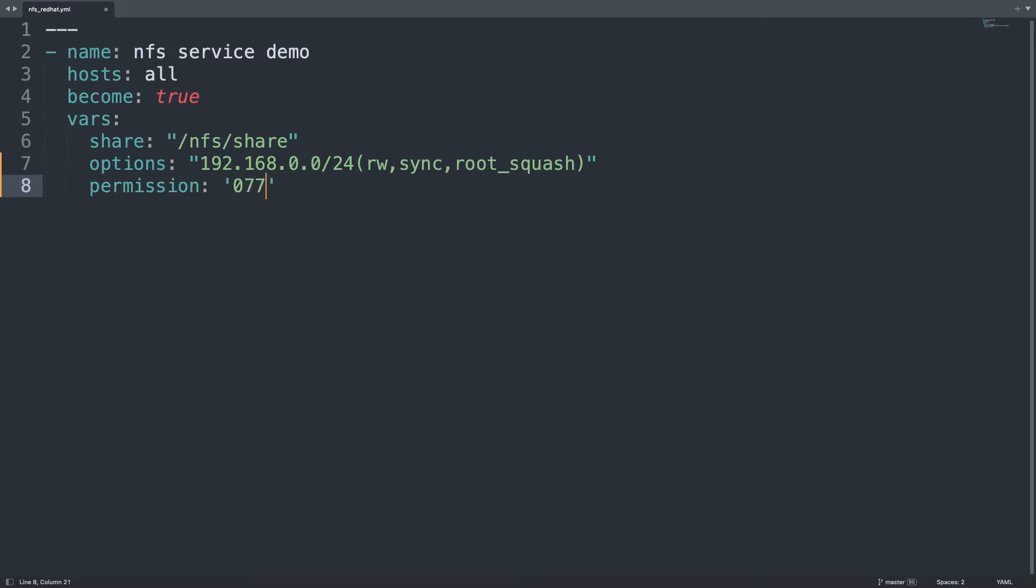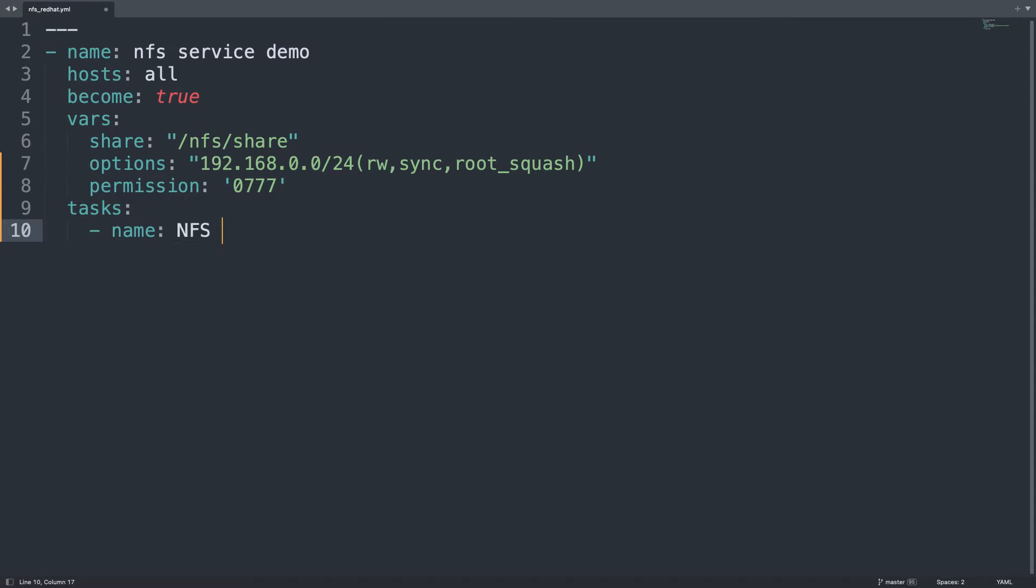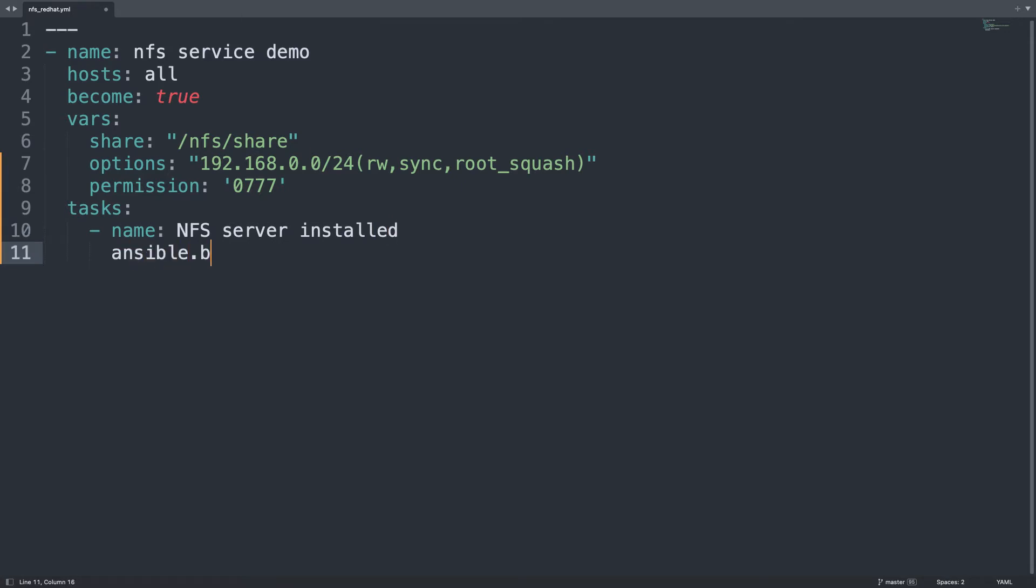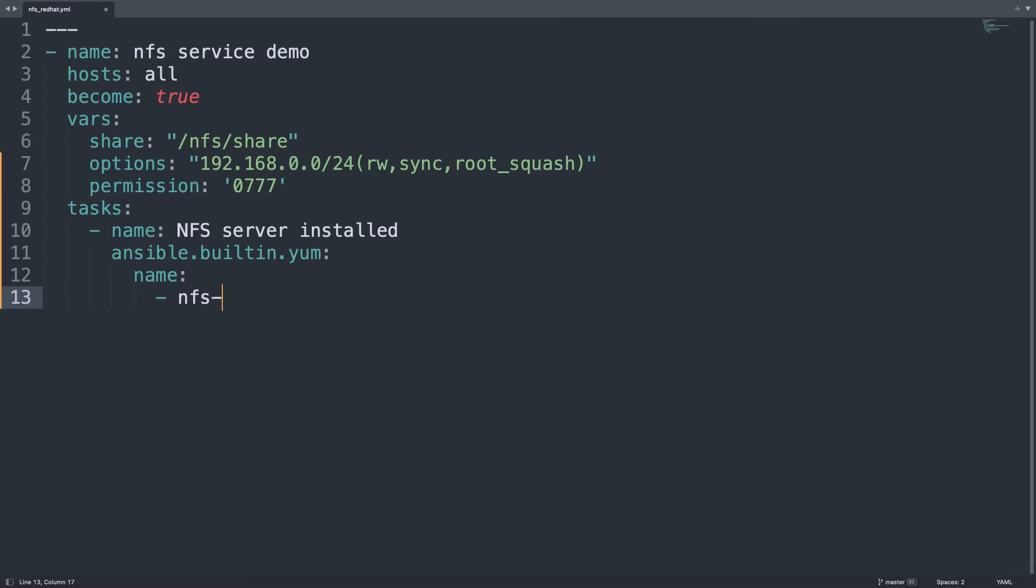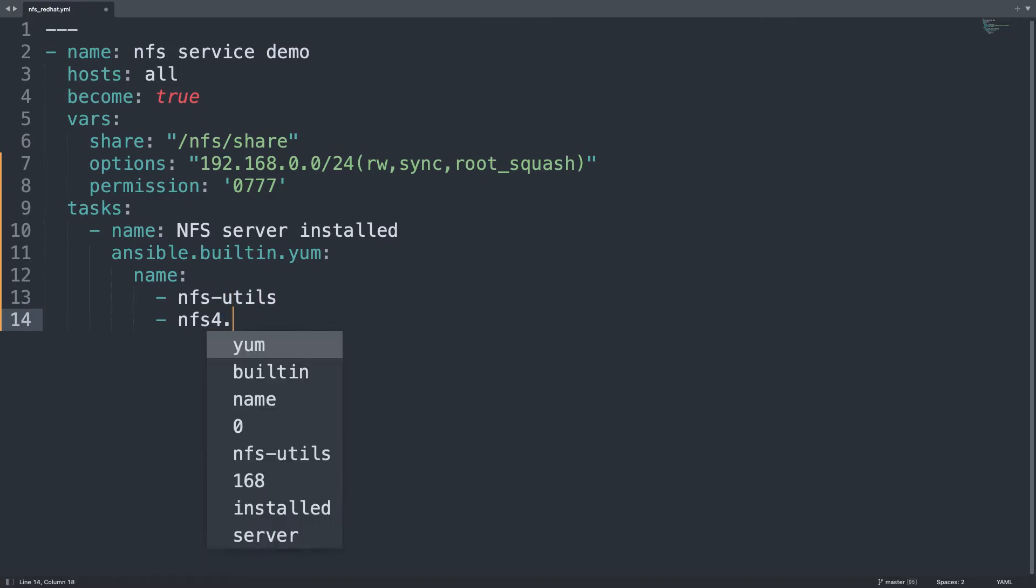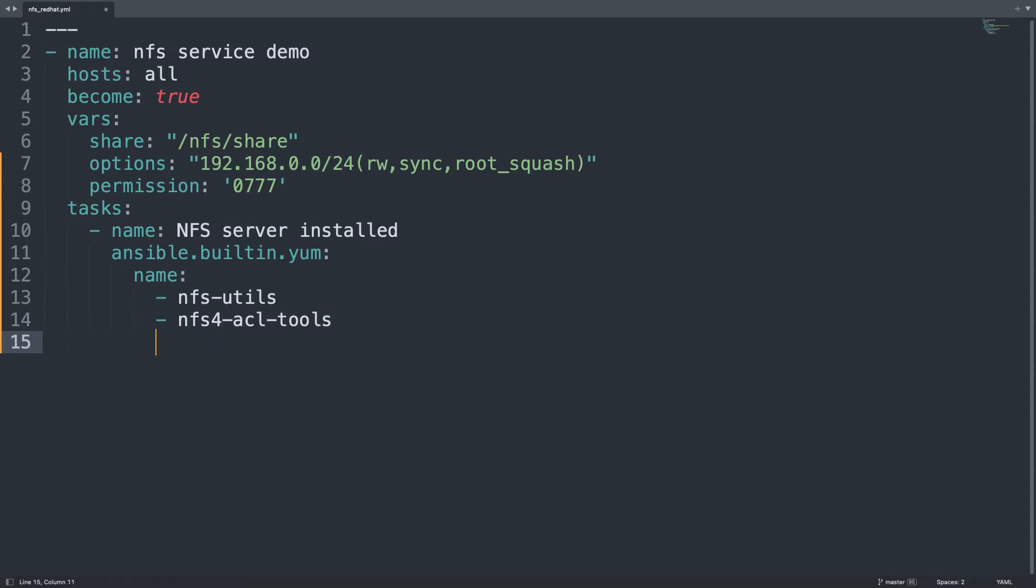Then let me add the permission. In my case 0777, so read, write, execution for all the users. Then let's start our six task playbook. First will be NFS server installed and we are going to use the ansible.builtin.yum module to install the package and all the required dependencies. We need nfs-utils and nfs4-acl-tools. The state will be present.